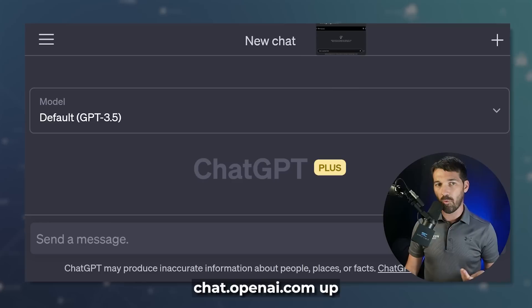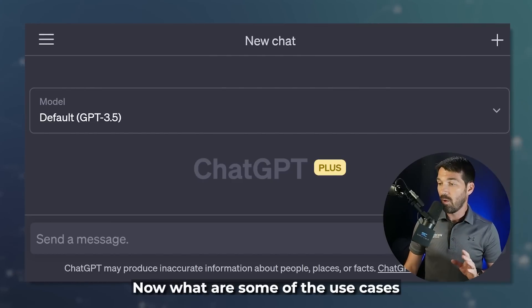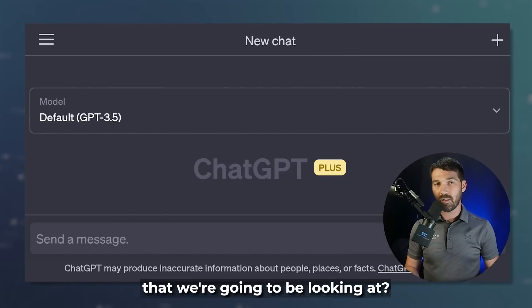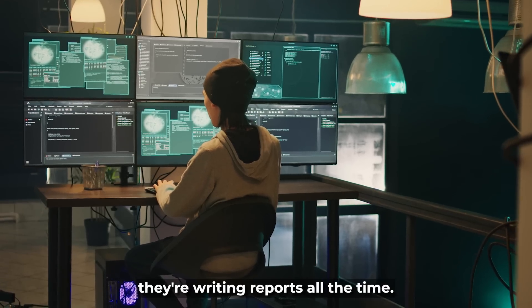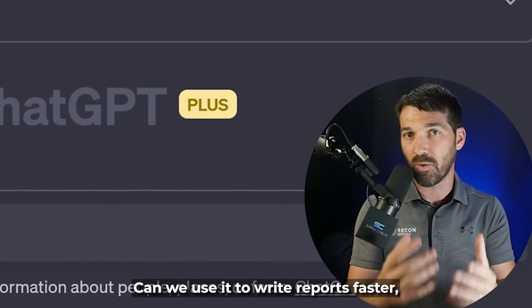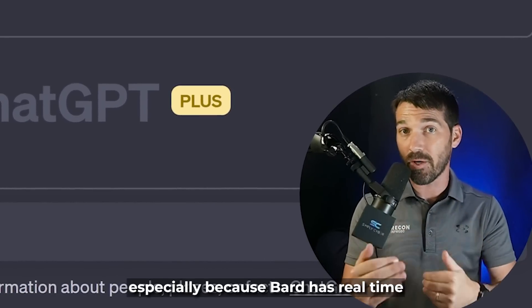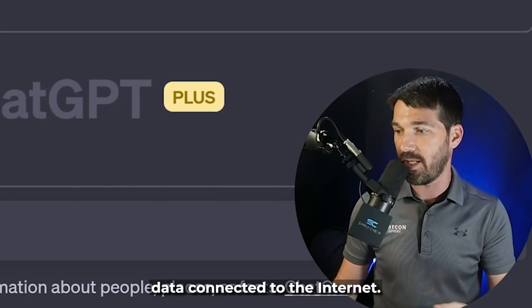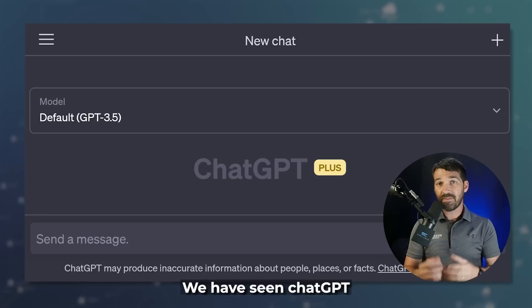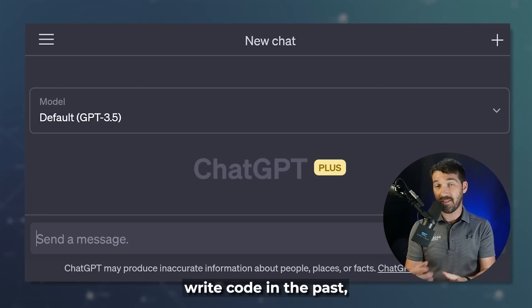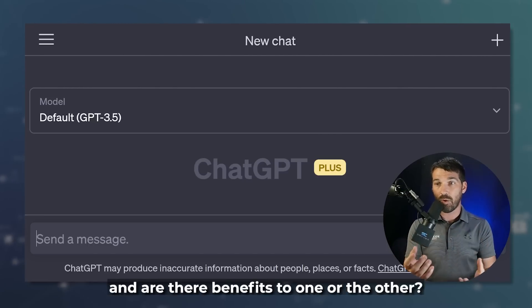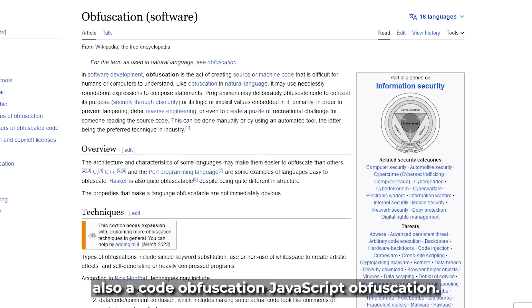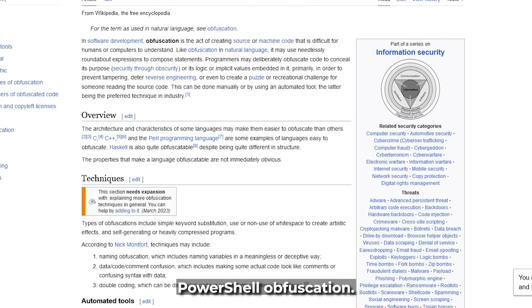You can see here we've got our bard.google.com up and our chat.openai.com up. What are some of the use cases we're going to look at? Well, one: from a CTI — Cyber Threat Intelligence Analyst — they're writing reports all the time. Can we use it to write reports faster, especially because Bard has real-time data connected to the internet? Also, I want to do a coding example. We've seen ChatGPT write actual programming code. Can Bard do that, and are there benefits to one or the other?